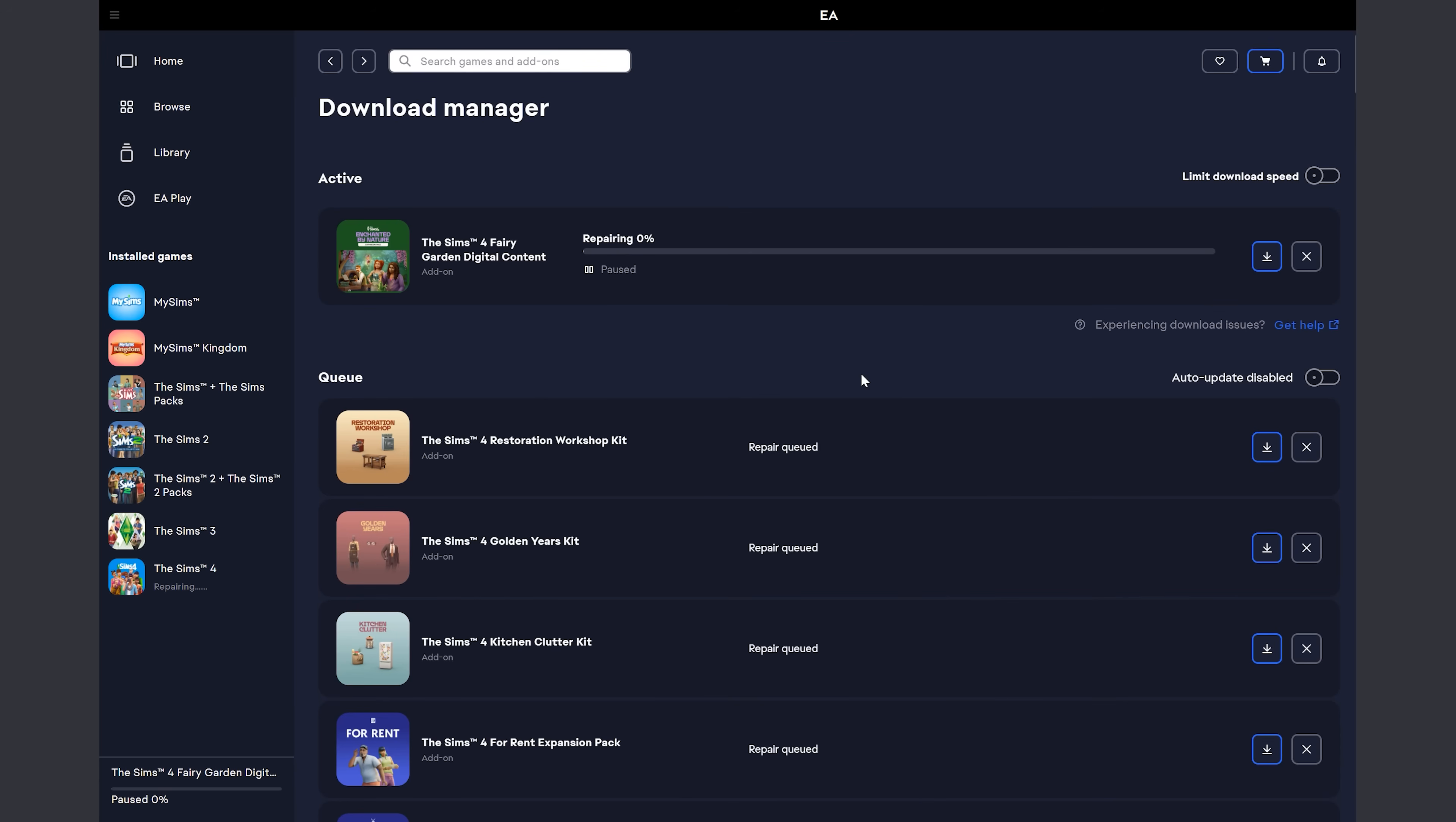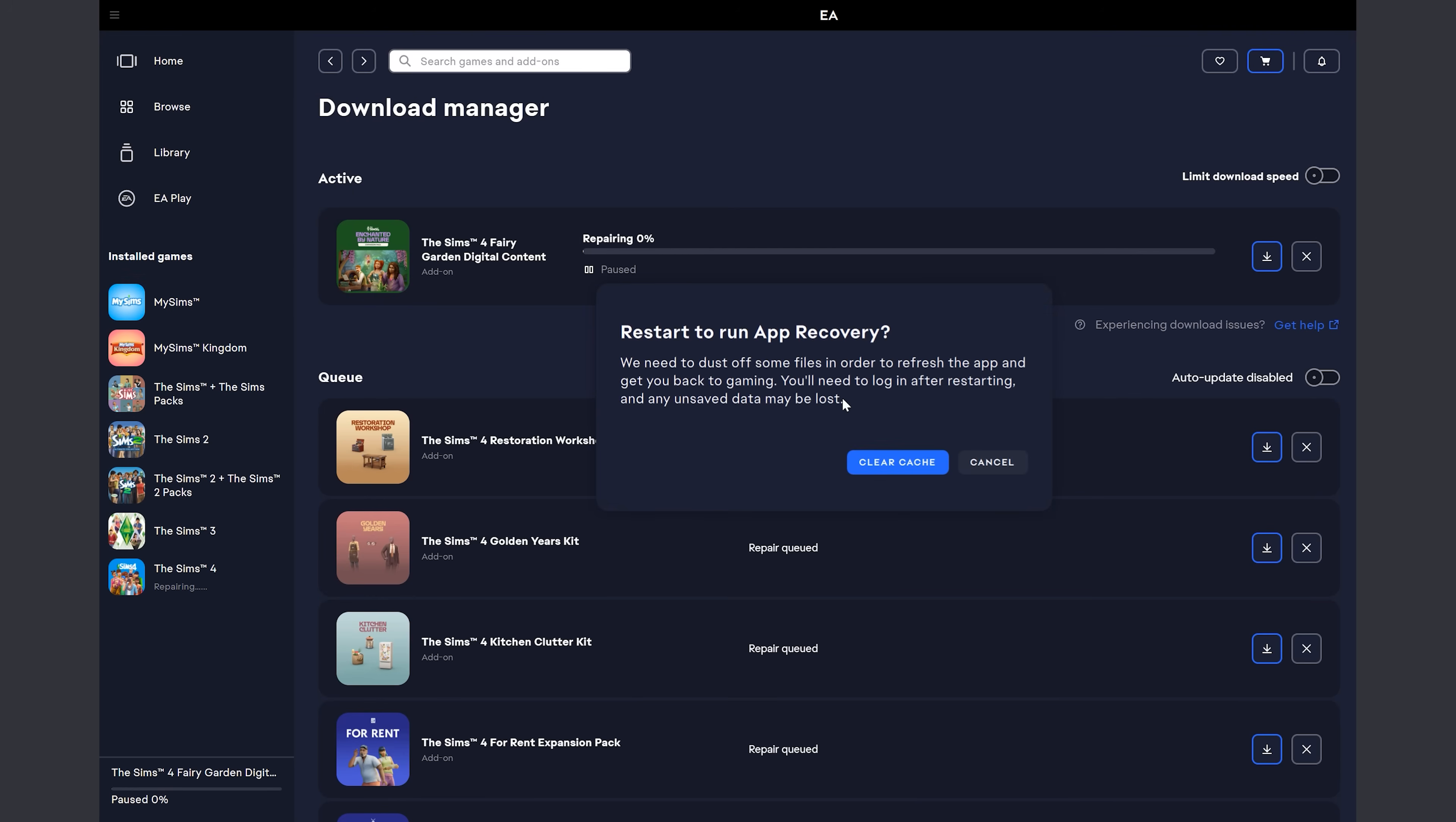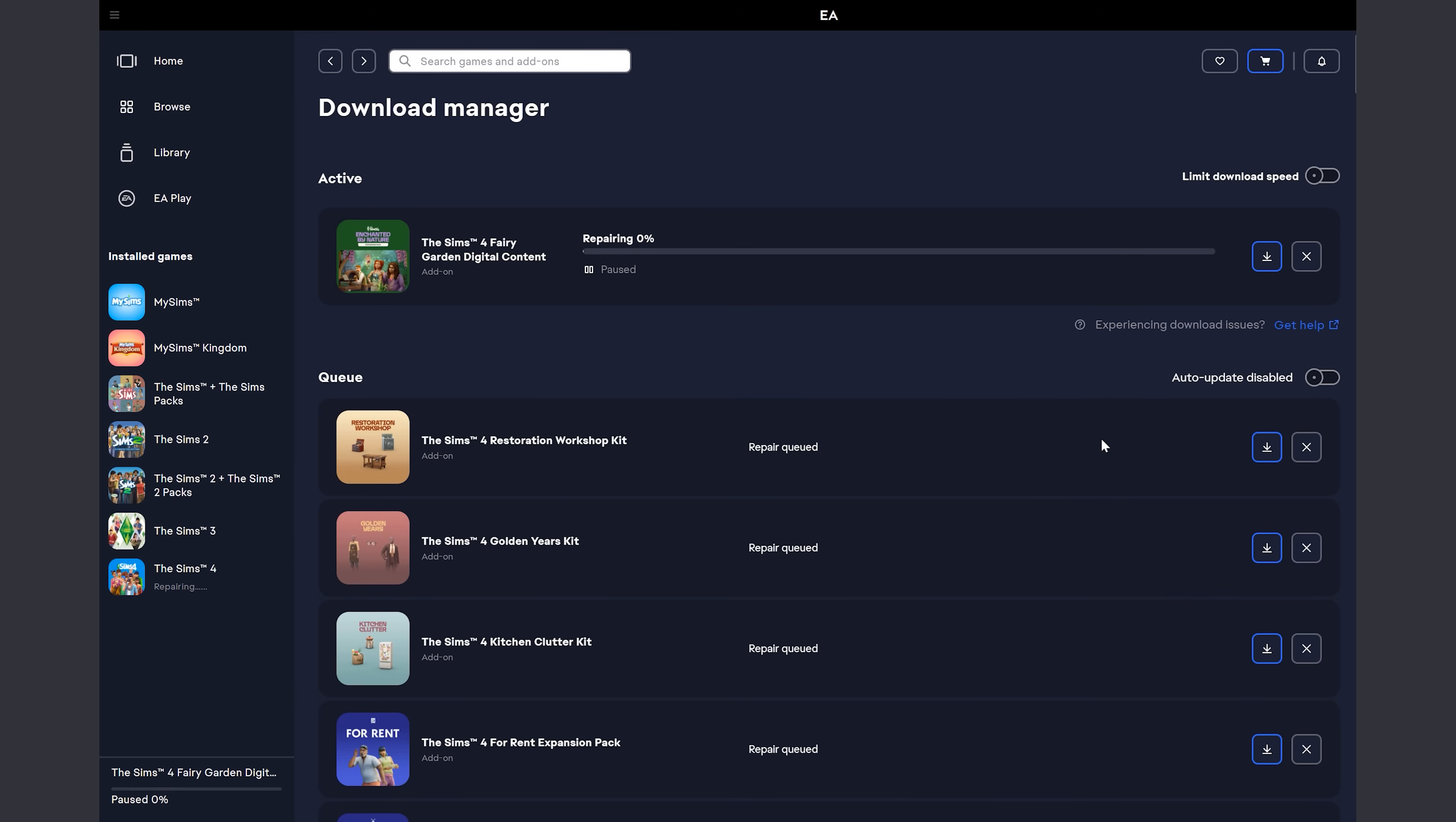The other thing you could do instead of going into the download manager is you could just clear your EA app cache, which is these three lines up here, help. And then you're going to go into app recovery and you would say restart to run an app recovery. And that will essentially cancel the repair. And you would say clear cache. And I'm not going to do that because I don't want to. I'm going to hit cancel. I just wanted to show you that.